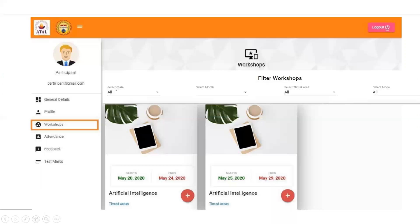This kind of page will appear with several tabs. You have to select the state in which the FDP workshop will be conducted, then select the month. The relevant FDP workshops will then appear. The college name, host institution name, and period of that FDP will also be displayed here.